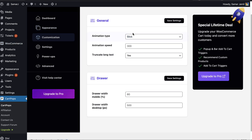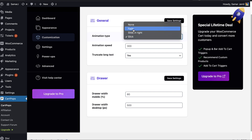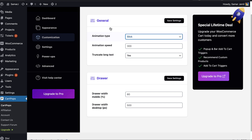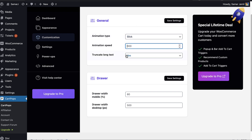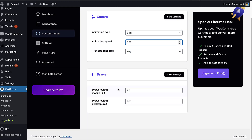In the Customization section under General, we can have different animations: Fade, Slide, Wire, and Slick. I like the Slick one because it adds animation to all the elements in sequence. You can change the animation speed from here, and there's also an option to change the drawer width for mobile or desktop.